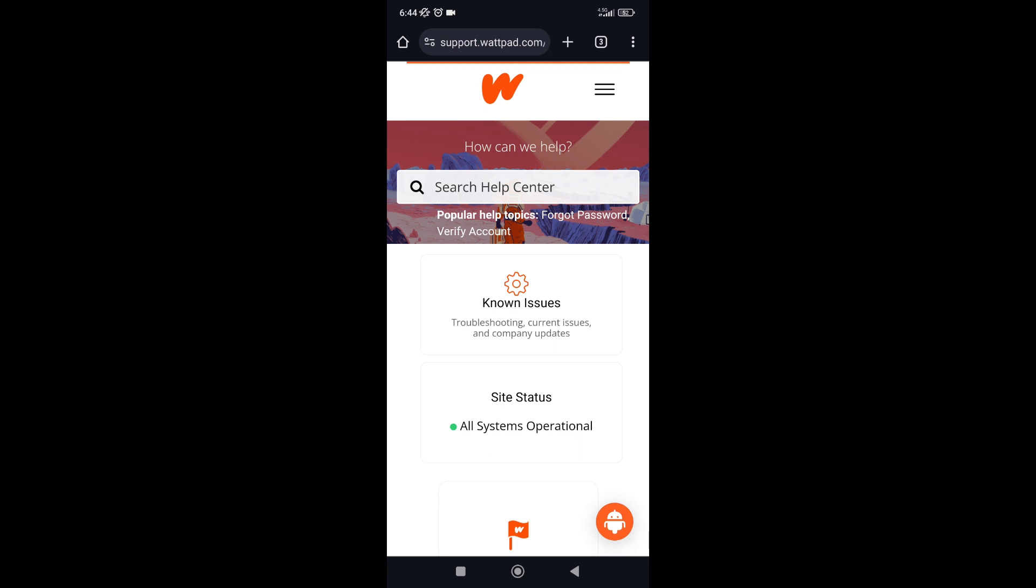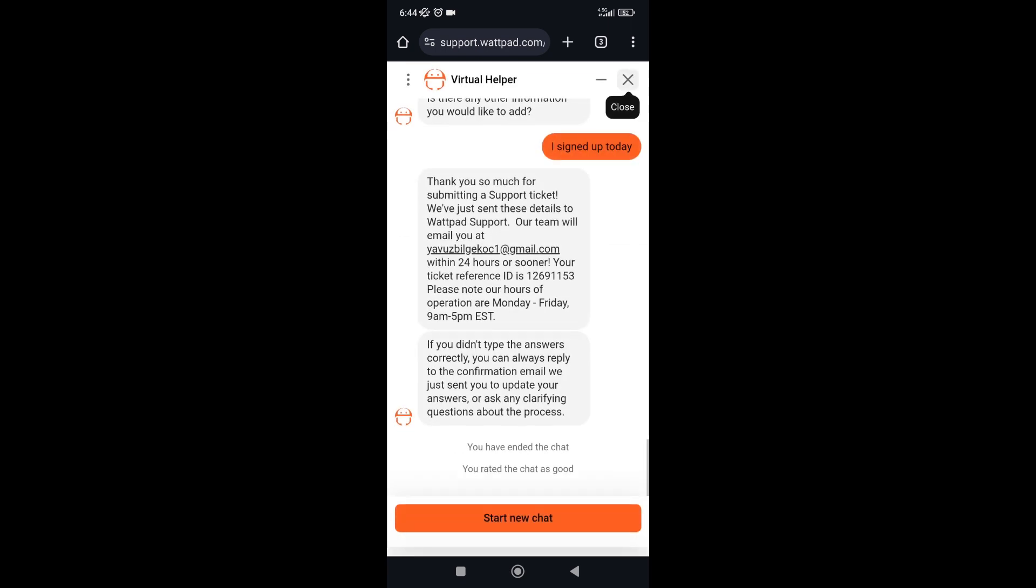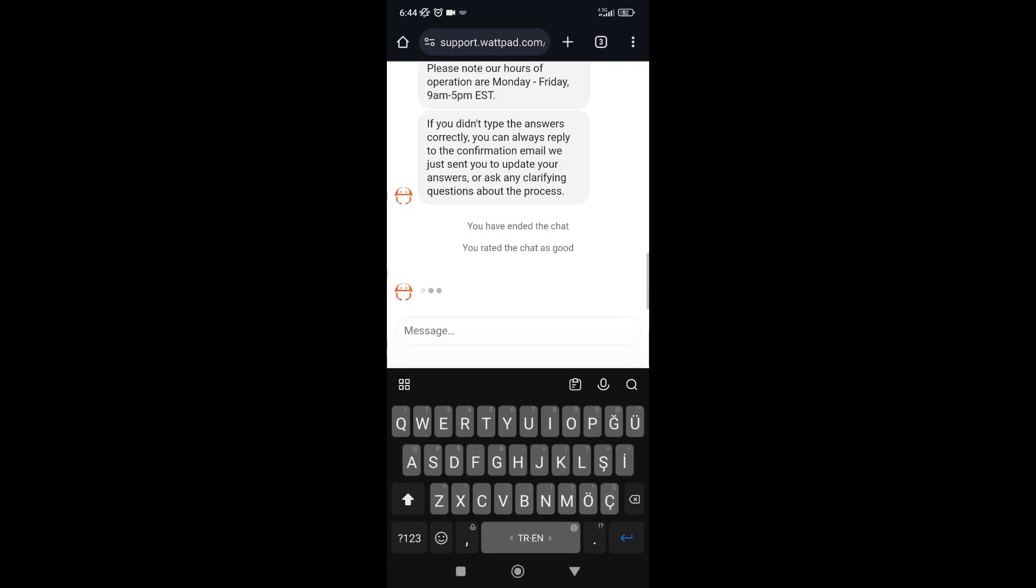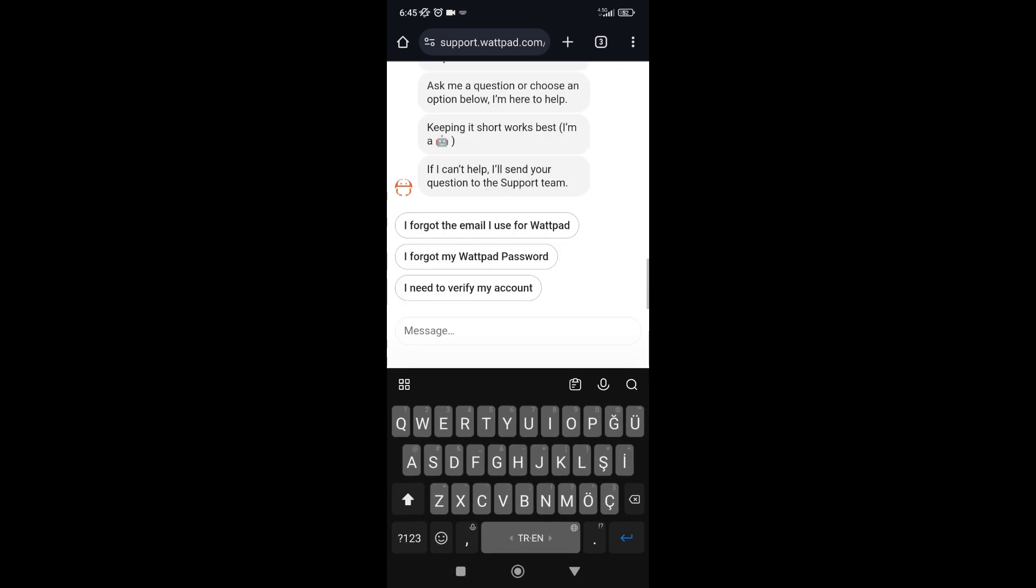Go to the main website of Webpad. At the bottom right side of the screen, there's a small Android robot icon. When you tap on that, a virtual helper pops up. Start a new chat.